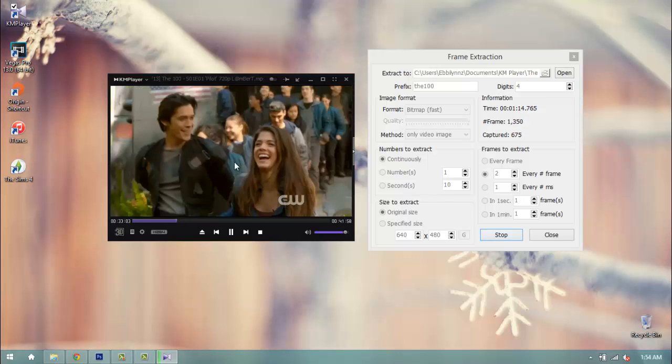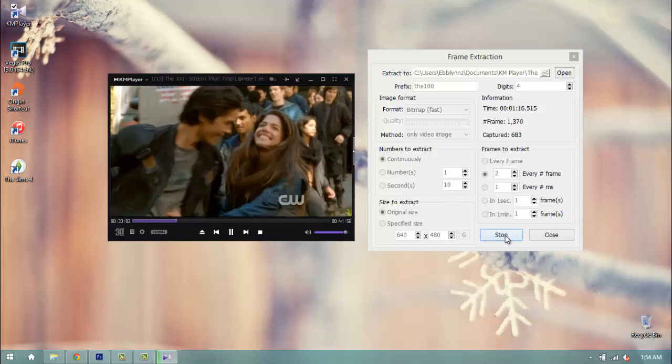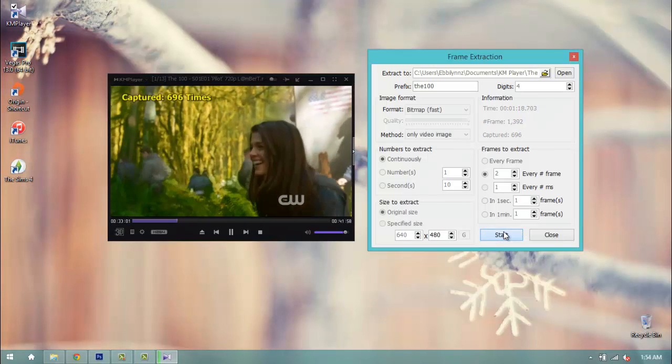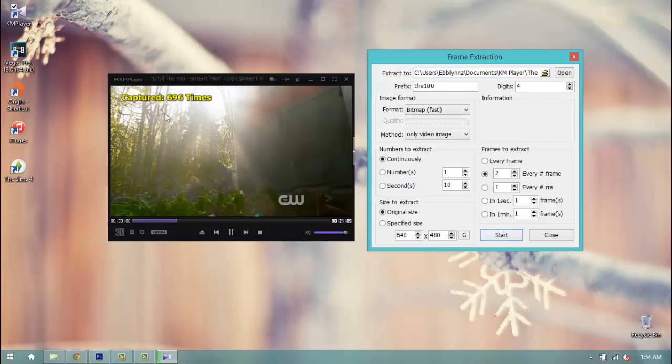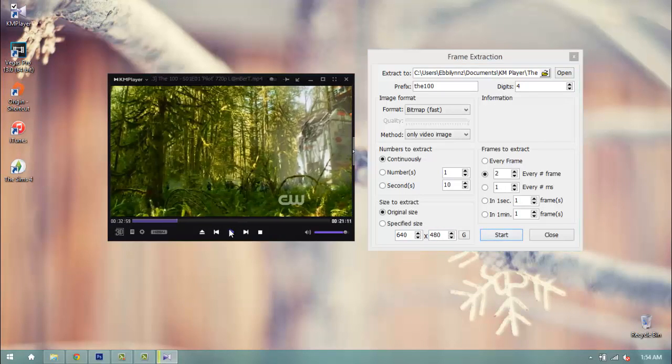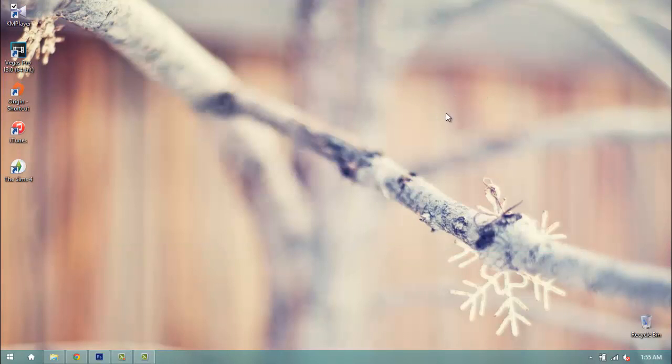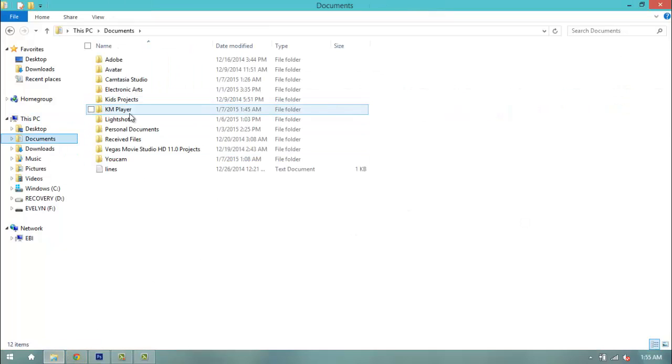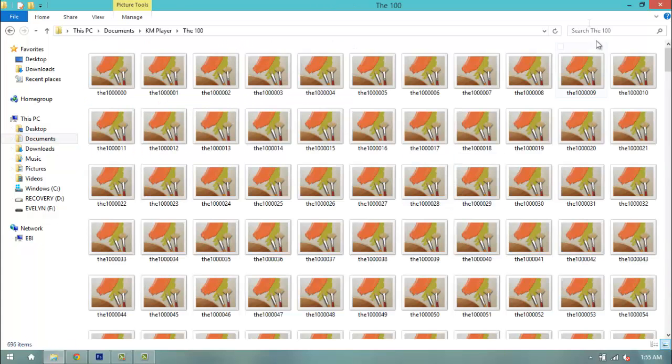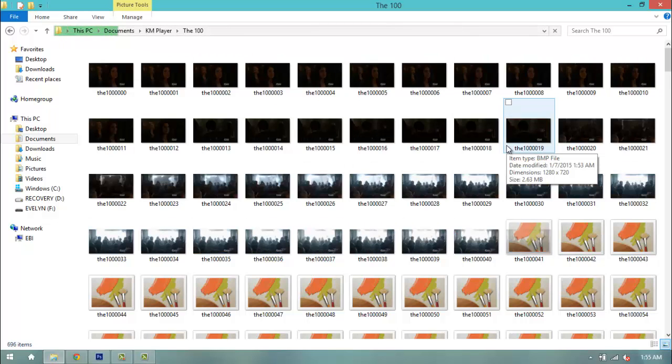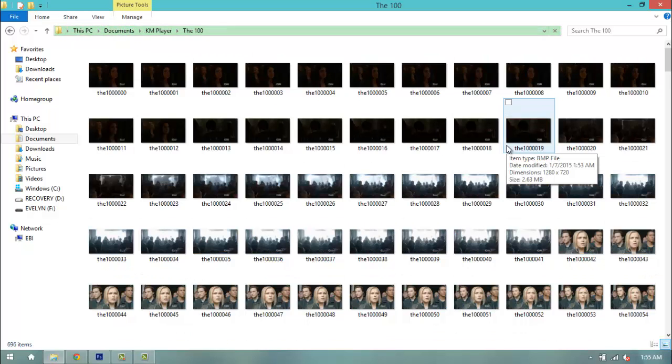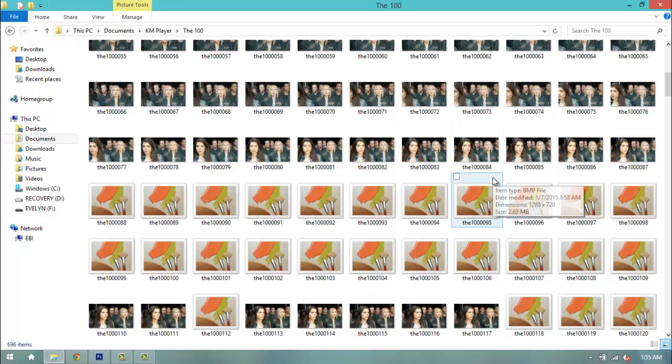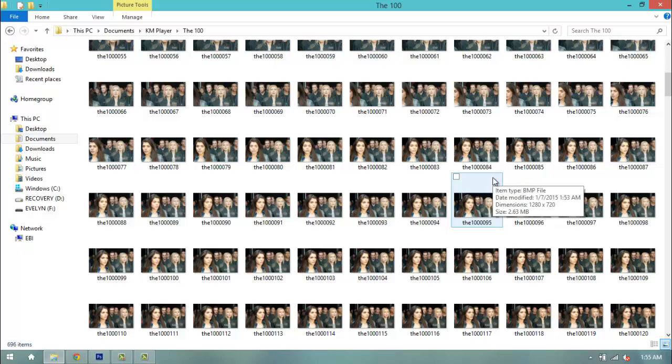Okay, so once you're done, you just want to go ahead and click stop on your frame extract. So I'm going to do that and I see I captured 696 frames and then pause on my video. You can go ahead and exit out of this and you can exit out of your video player if you want, which I'm going to do as well. You want to go ahead into your folder where you saved your screencaps, which is my GamPlayer into my 100 folder and they're all going to be here. What I like to do is I like to let my video folder which has all my screencaps load first before I go into my Photoshop, just so that you can see the screencaps when you go into Photoshop.